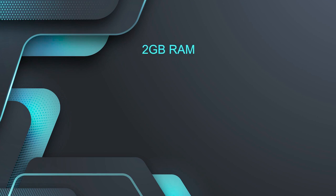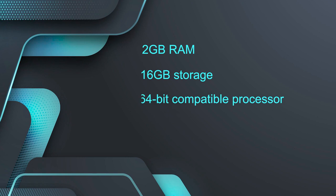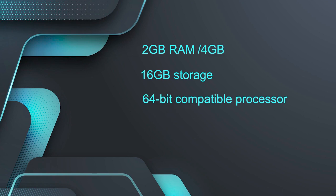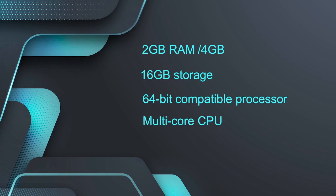Let's discuss the system requirements for PopOS. All you need is 2GB RAM, 16GB storage, a 64-bit compatible processor, but for an optimal experience you need 4GB RAM and a fairly decent multi-core CPU.